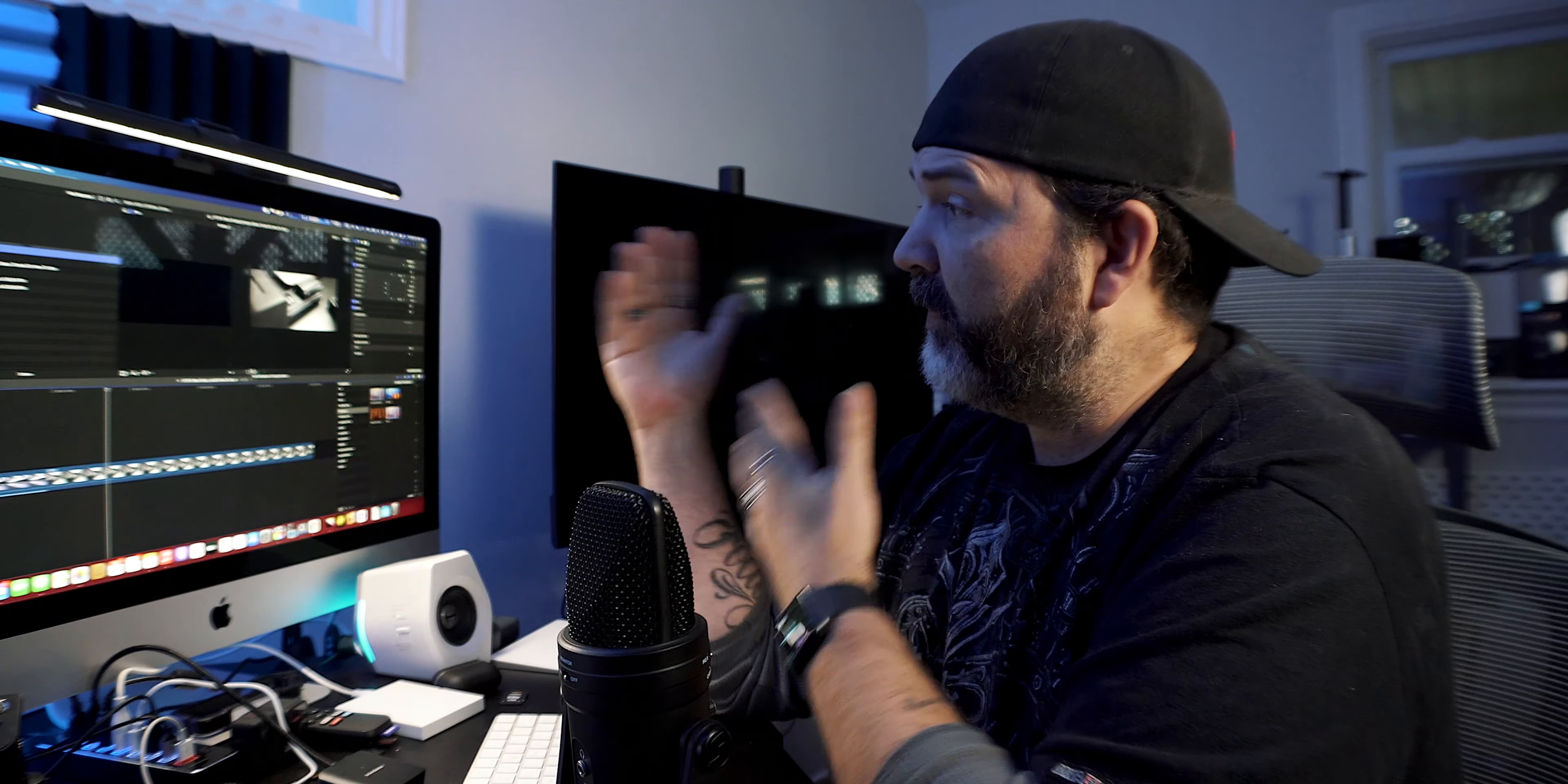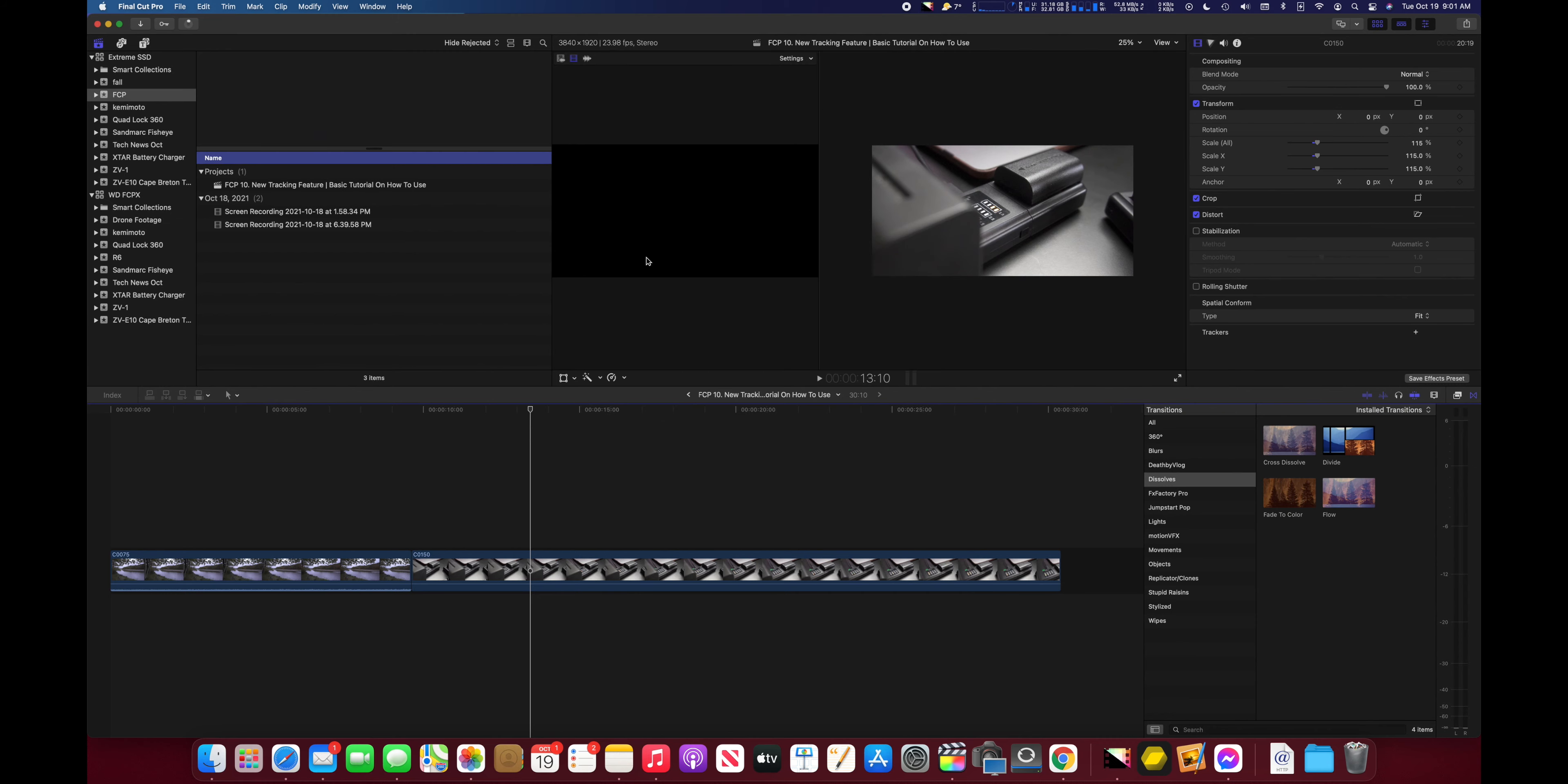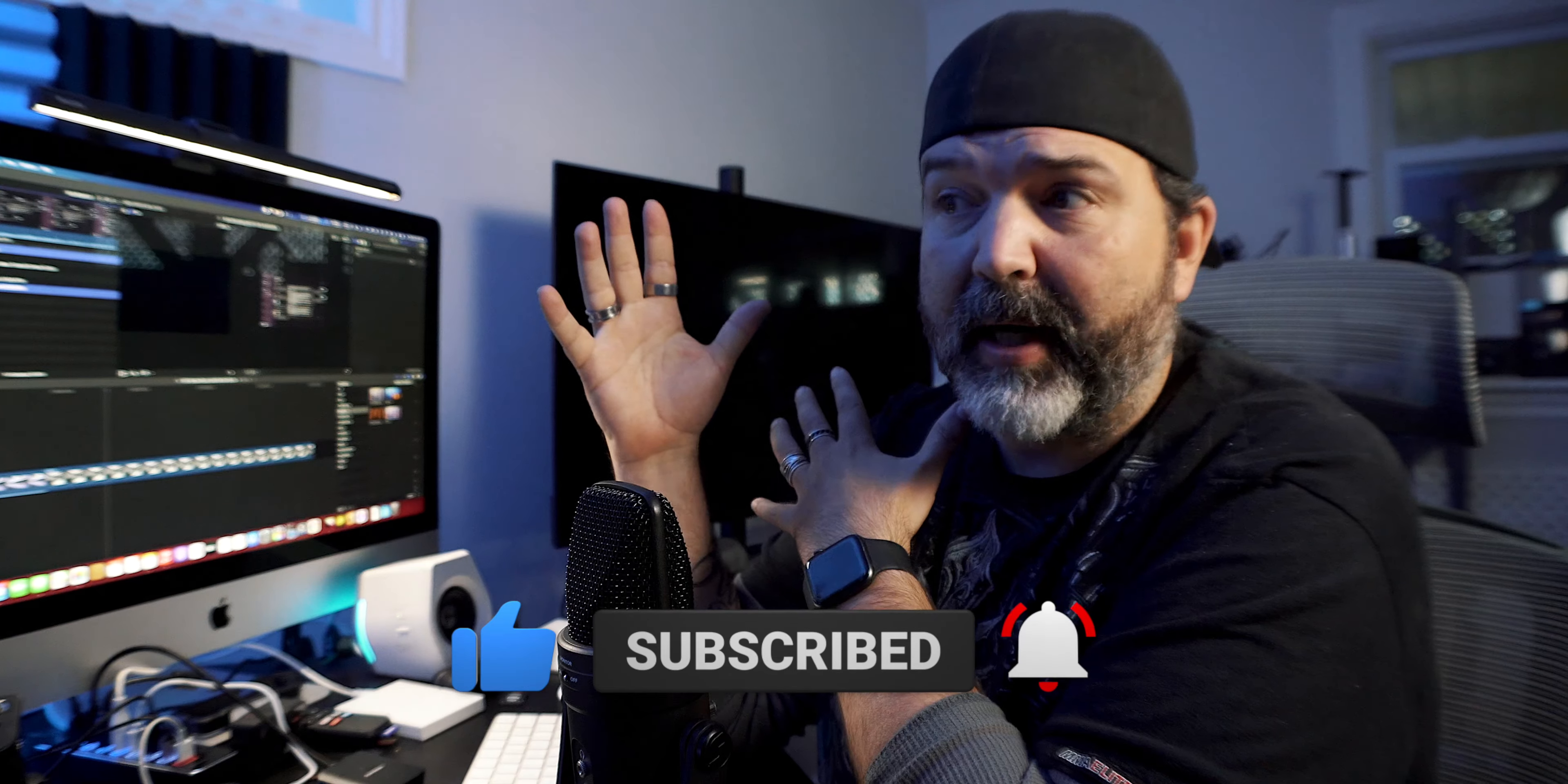All right, my friends. So yesterday, Final Cut Pro got an update. Yeah. So Final Cut Pro right now is currently running version 10.6. And one of the biggest things that it talked about, which was an update, was an object tracker. That was a big one.